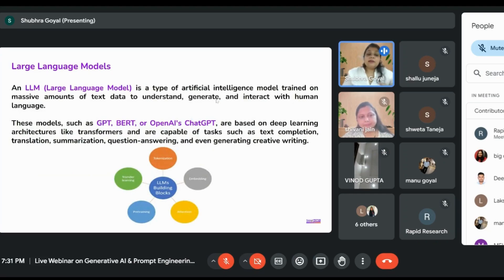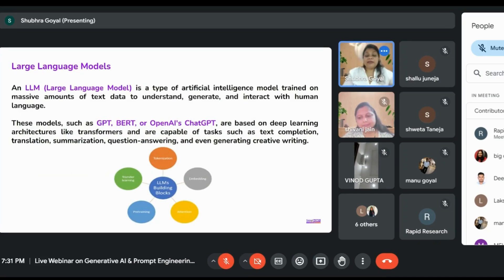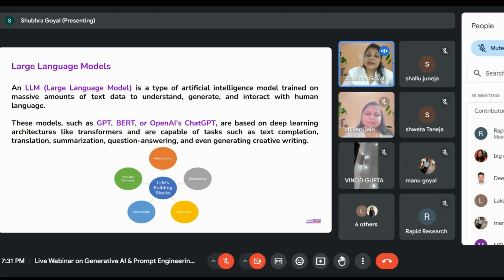LLM is an AI technique with which we train massive amounts of text data to understand, generate, and interact with human language.